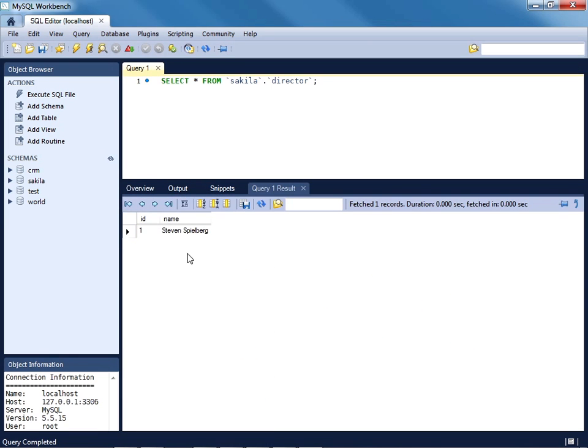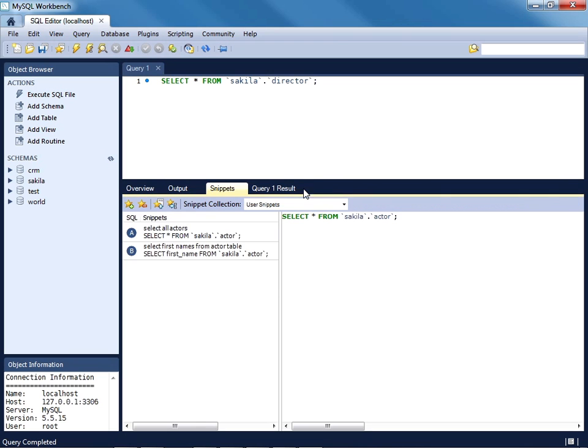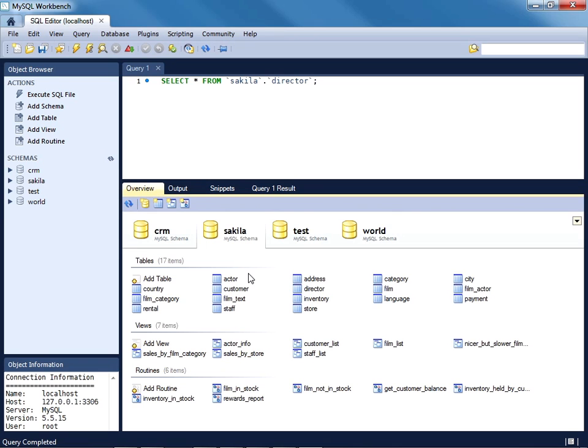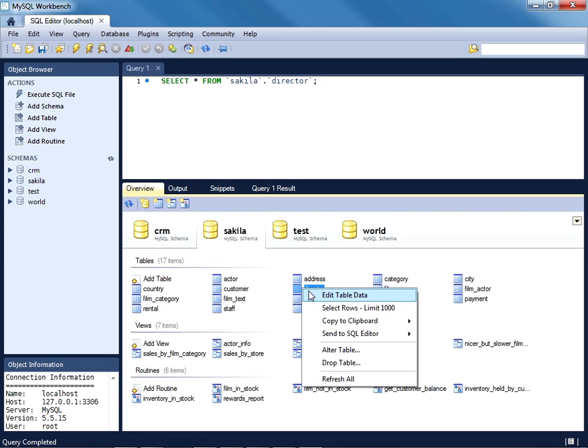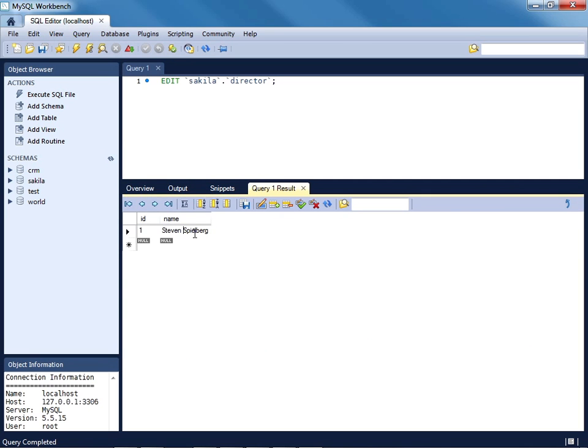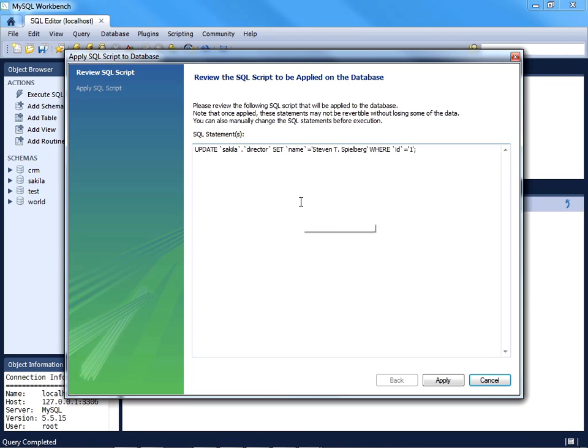You also have the option of editing a previously entered value. So I'll return to the director table, Edit Table Data. I actually don't know what Steven Spielberg's middle initial is, but let's pretend it's T. Can make that change.